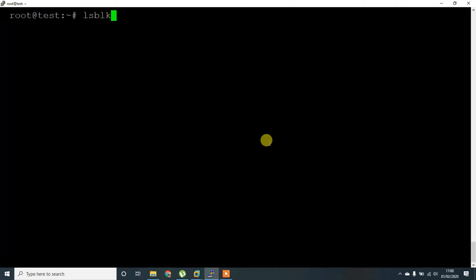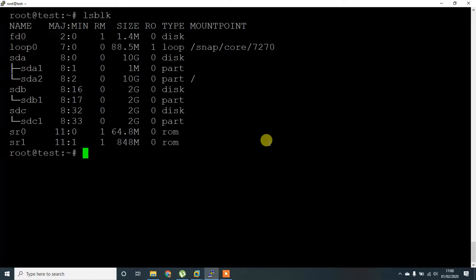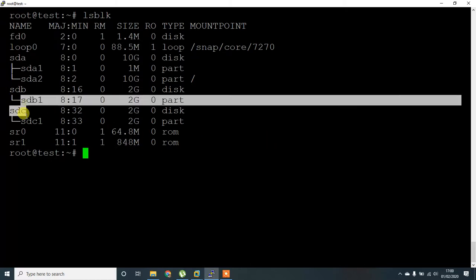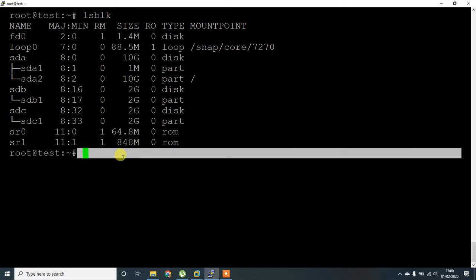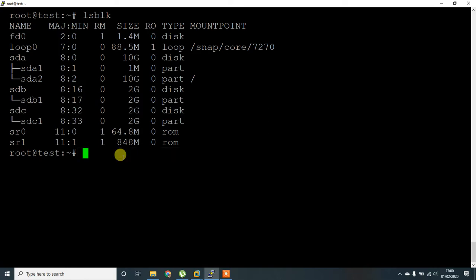Let's check with lsblk. Okay, two device disks have been created. Next, to create LVM, first is physical volume, second is volume group, and the final one is logical volume.